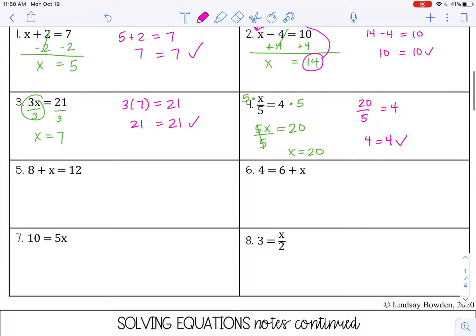Alright, you try numbers 5 through 8 by yourself. You can pause the video now and try those examples.